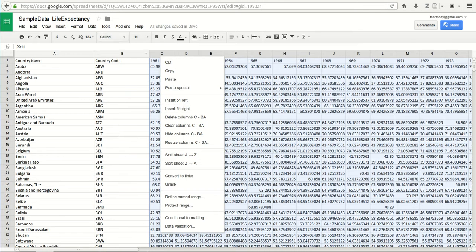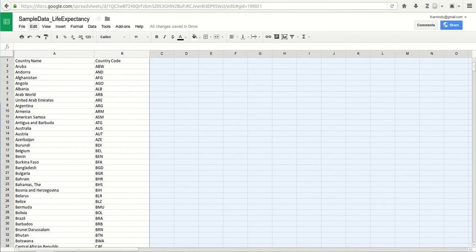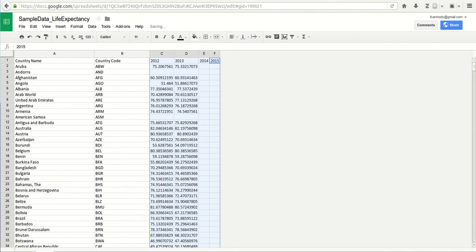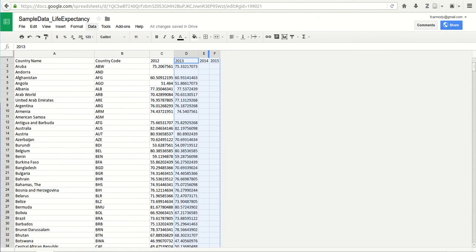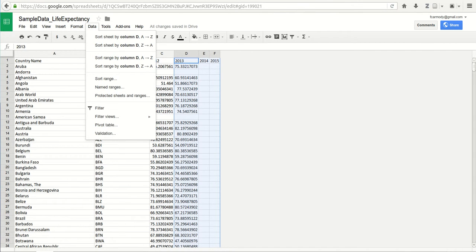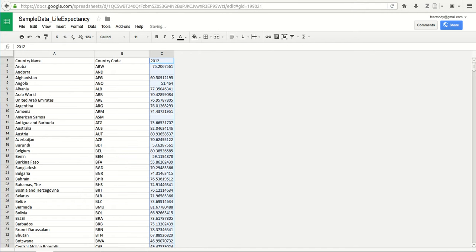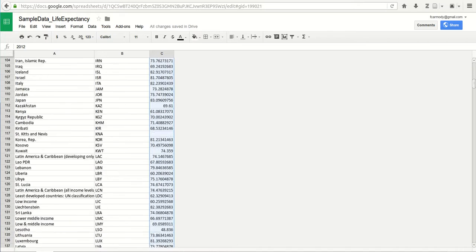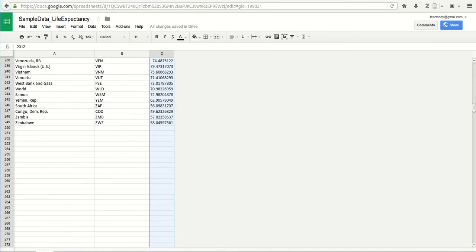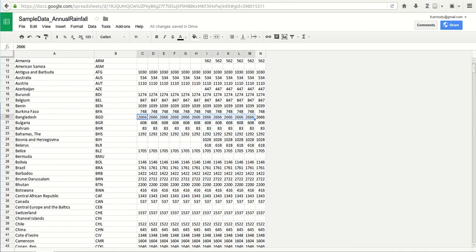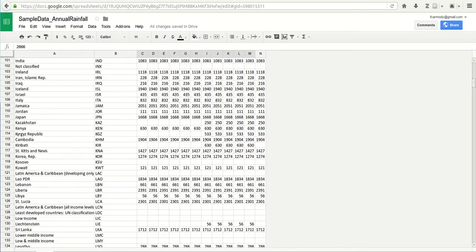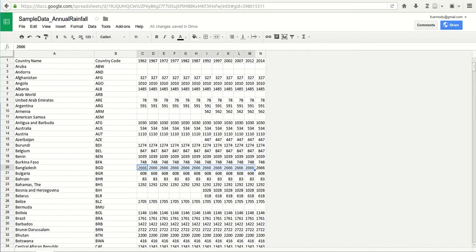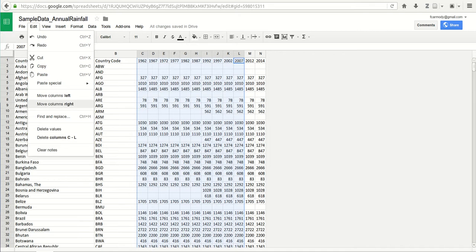Now we have all the country data here and we look down and there are 249 lines. In our annual rainfall data, there are 249 lines. So we are in good shape. Let's go ahead and delete everything but the 2012 column.